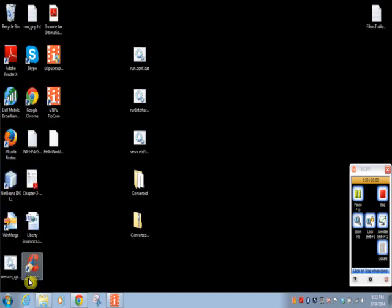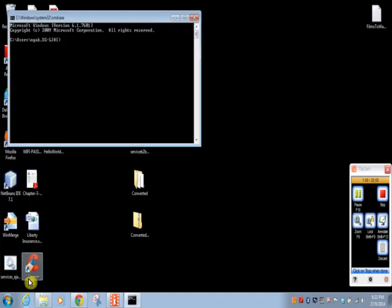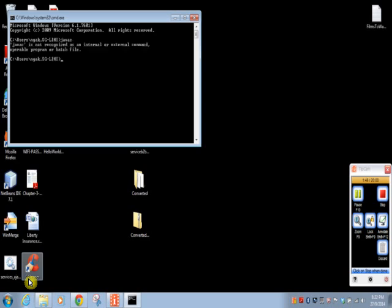We will open command prompt and we will simply write javac in the command prompt. So here it is giving error called javac is not recognized as an internal or external command. It means you have installed Java but environment variables are not yet set. So we will set Java environment variables.